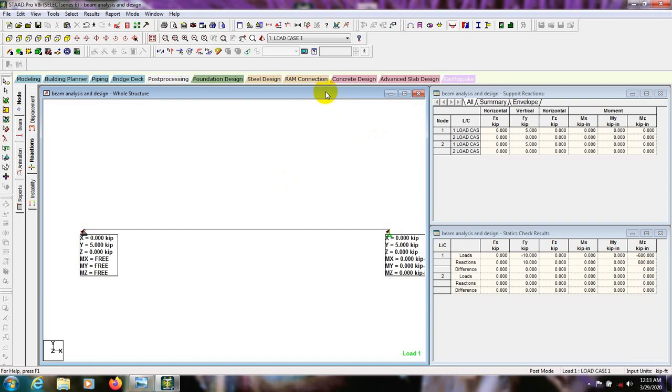Our procedure is done. In this way we can complete our analysis of the beam. In the next video I'll show you how to analyze a column. Thank you very much — stay connected till next time.